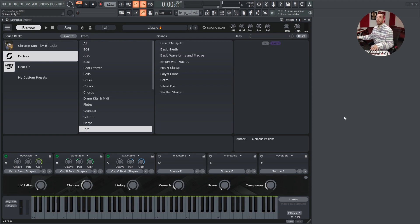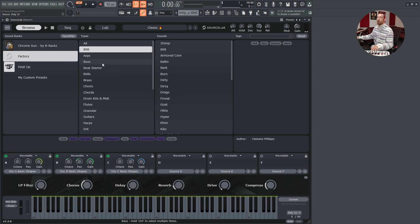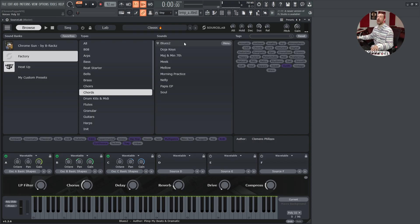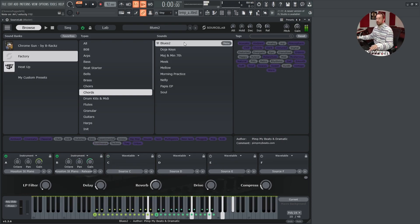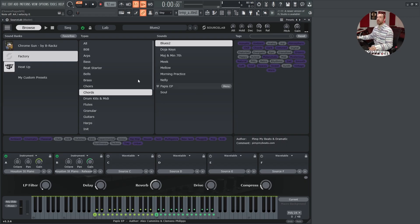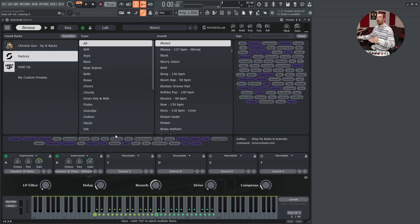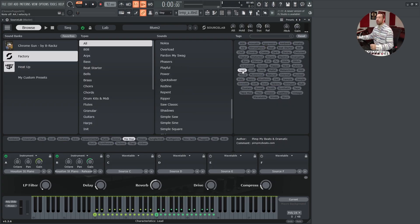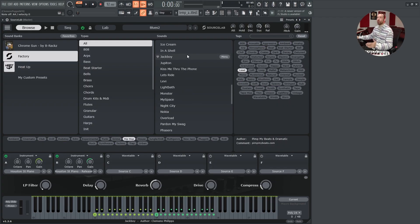On the left side, we have the libraries, then the categories and the presets. Beneath the preset browser, you will find genre tags and on the right side, style tags. So if we want to filter the factory library — all presets for a hip-hop lead — this is a way to do it.